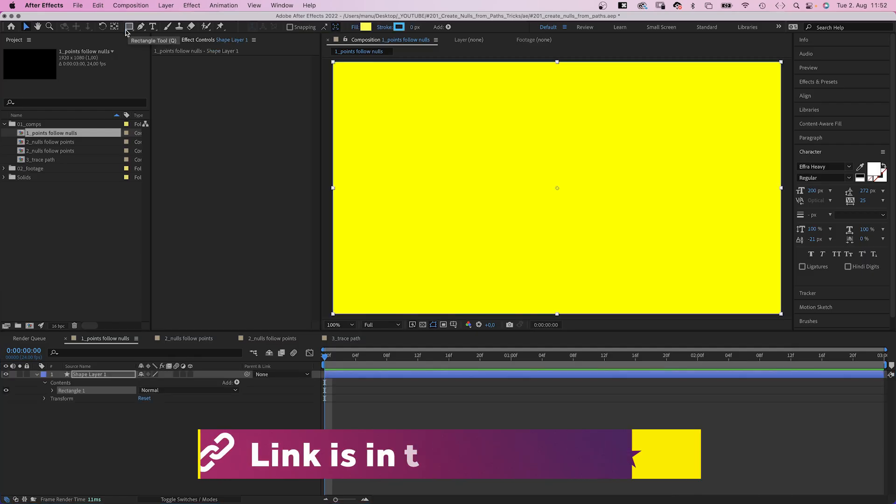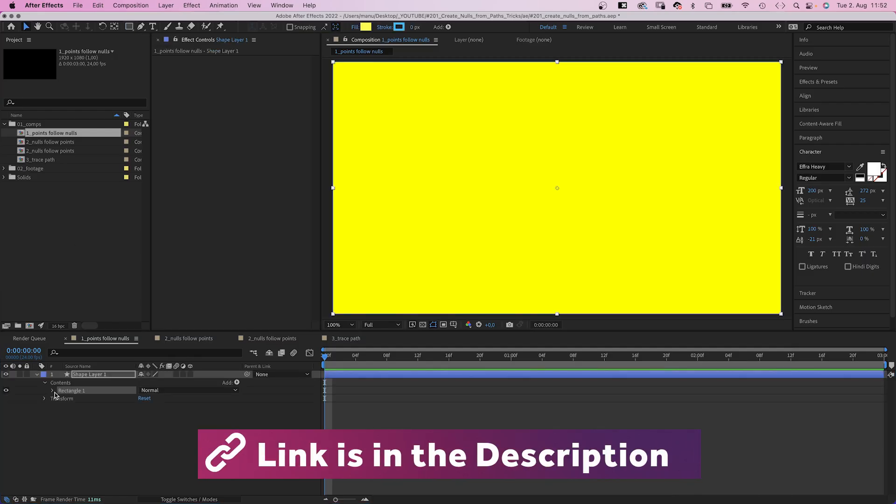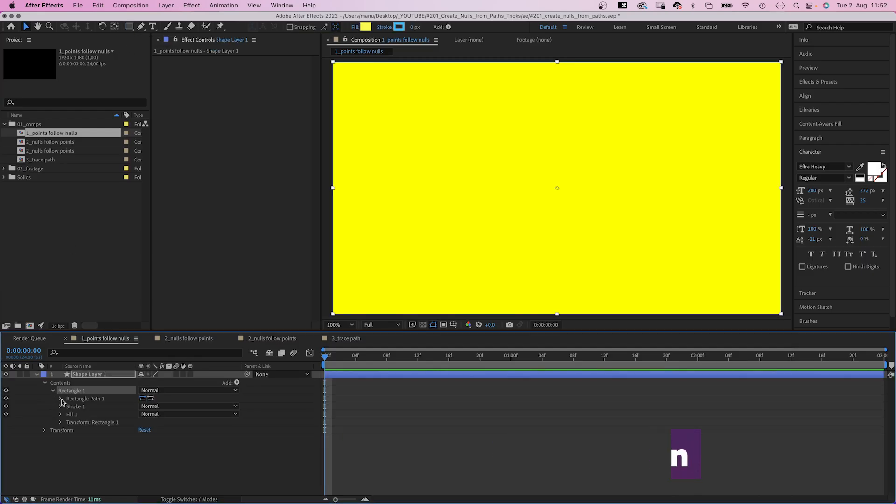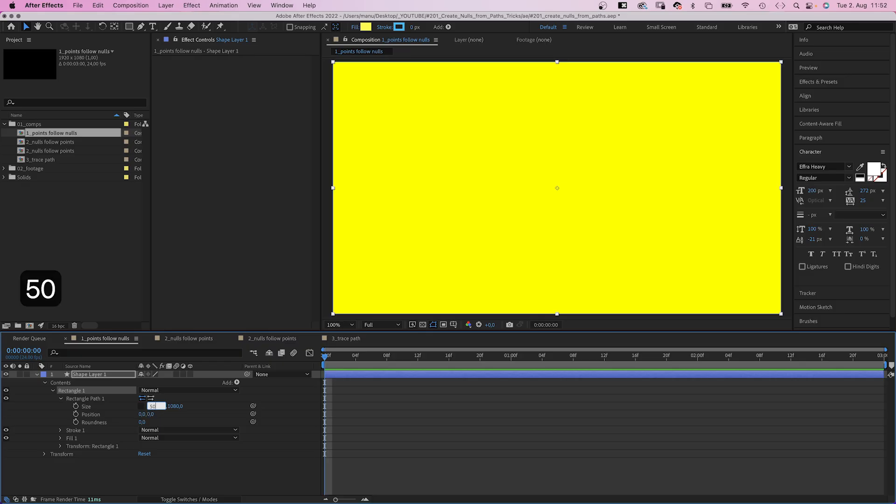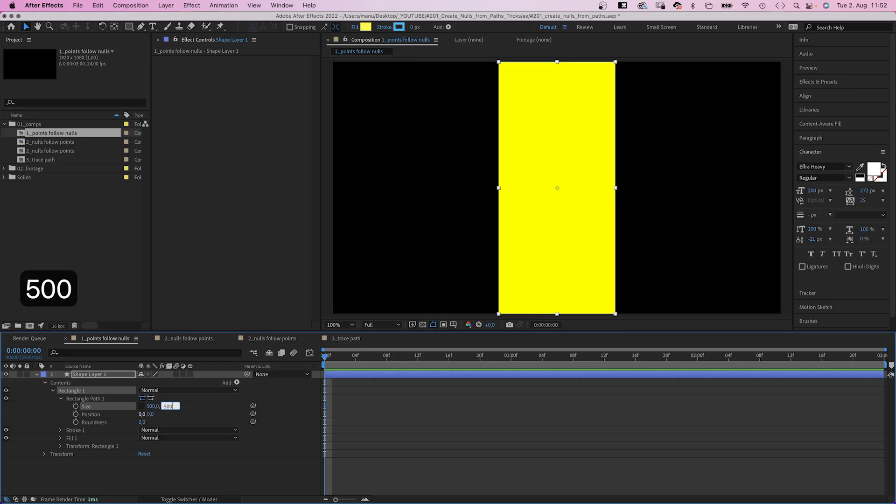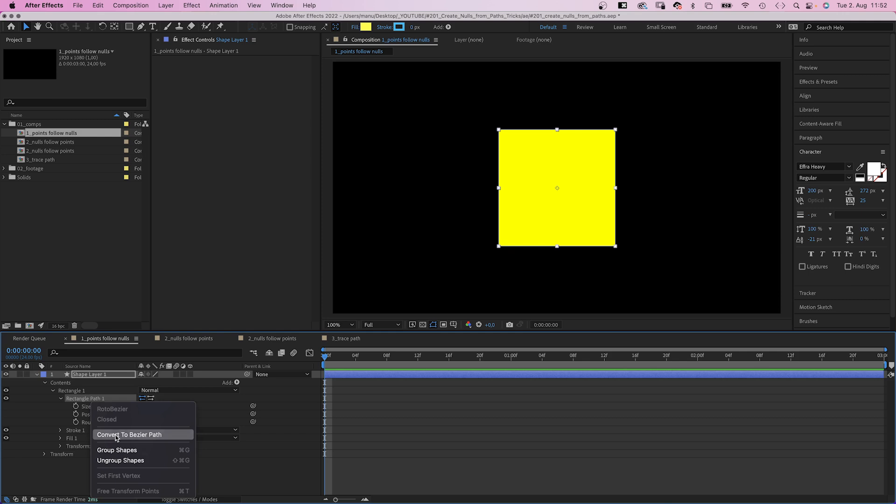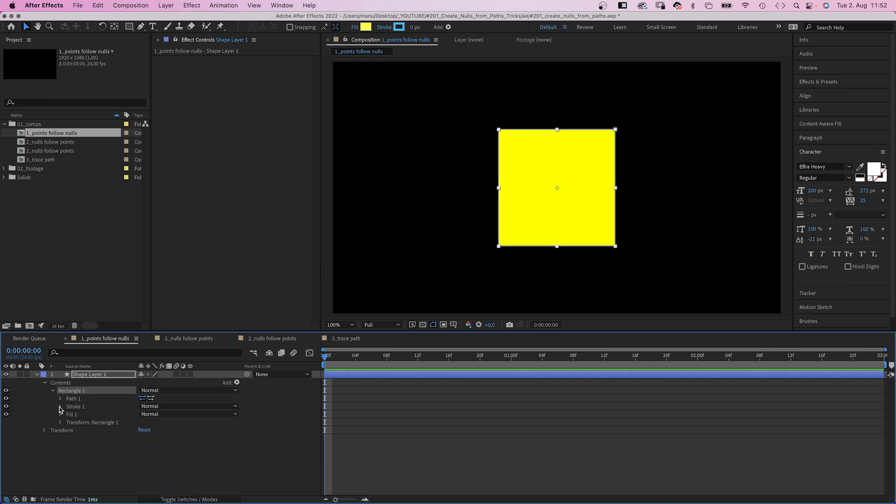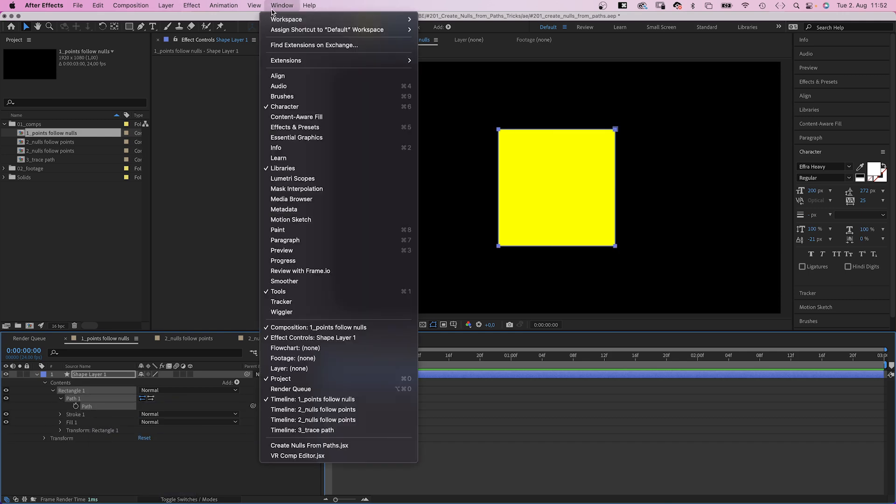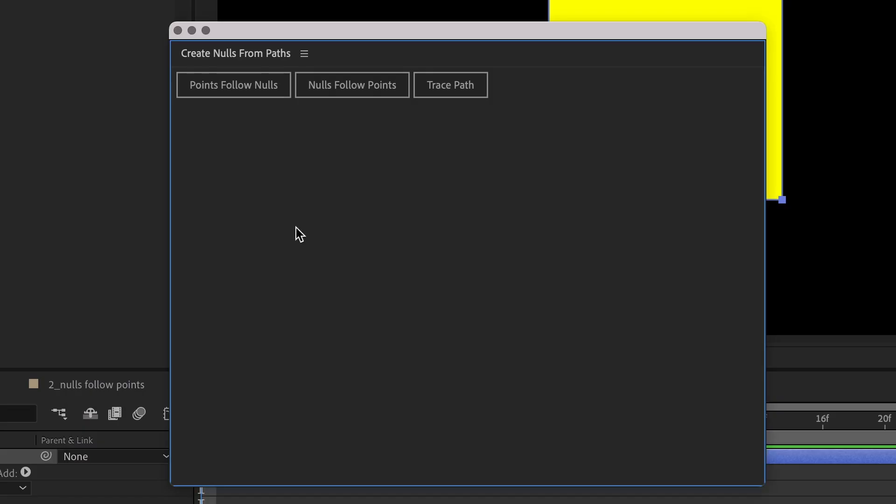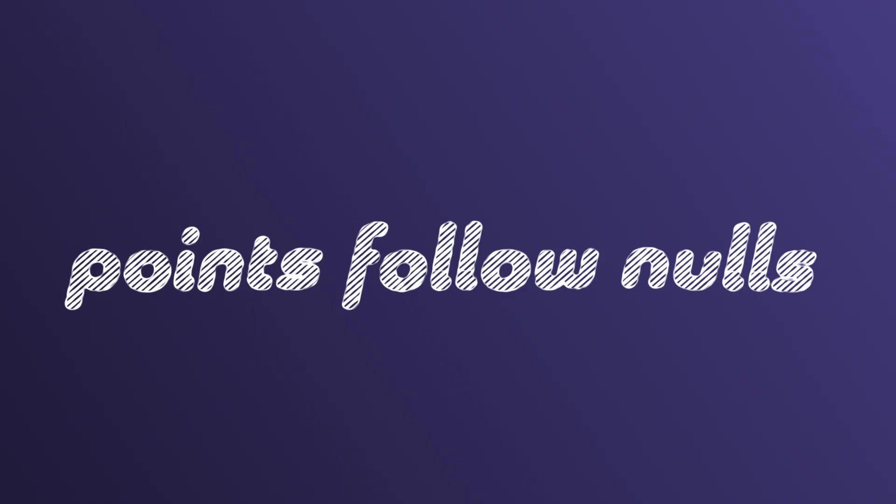Let's create a new shape by double-clicking on the rectangle tool. We scale it down to 500 by 500 pixels to make it a square. Then, we need to right-click on the path property, convert it into a Bezier path. We select the path and open the script. The script is here under a window, then all the way down. We click on it, which opens a window with three options.